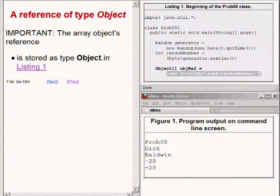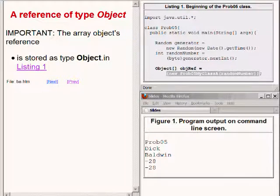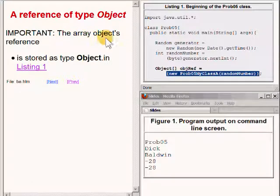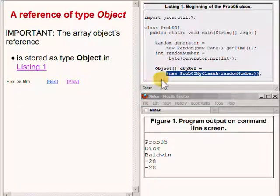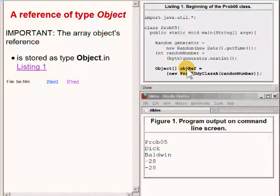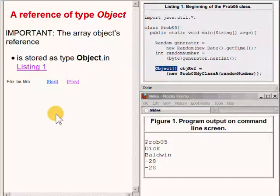It is very important to note that the code on the upper right of your screen causes the array object's reference to be stored as type object. This is indicated by the type of the reference variable named objref, where that type is object followed by a pair of empty square brackets.